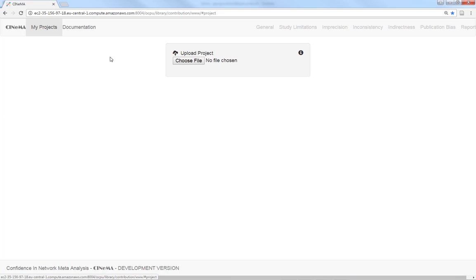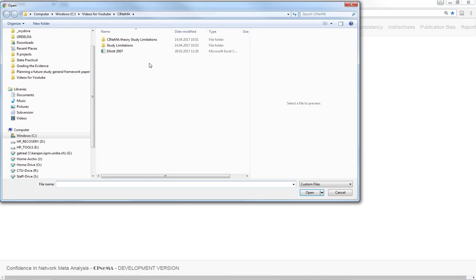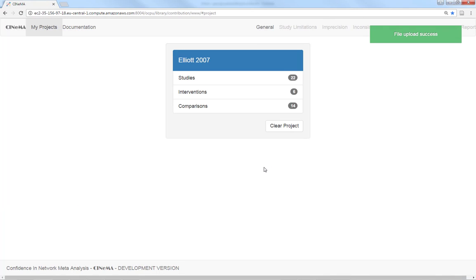We will upload the data and Cinema tells me that we have 22 studies, 6 interventions and 14 comparisons.